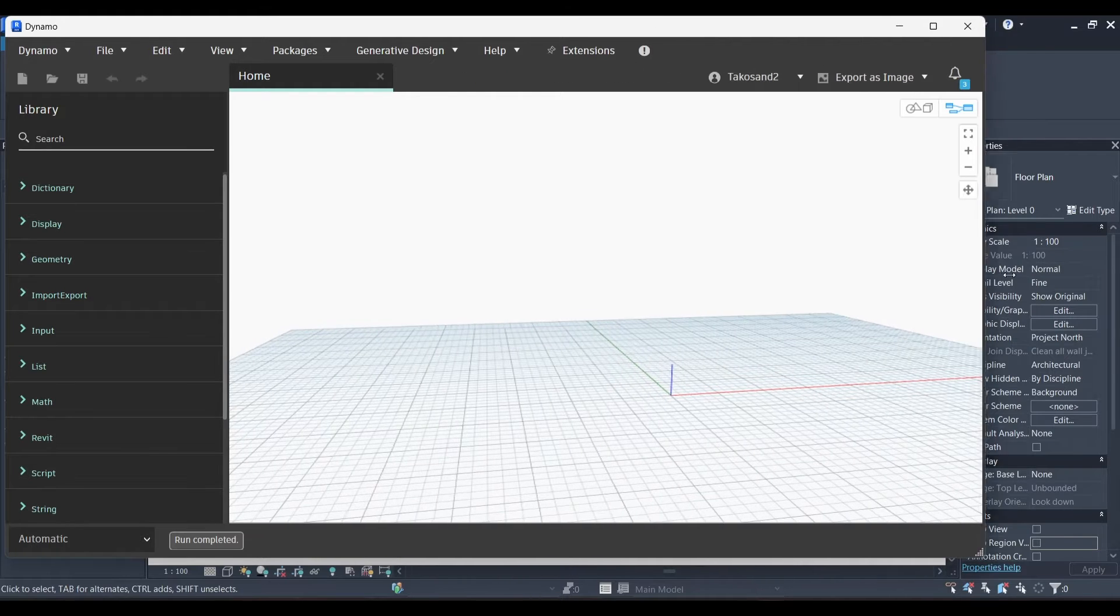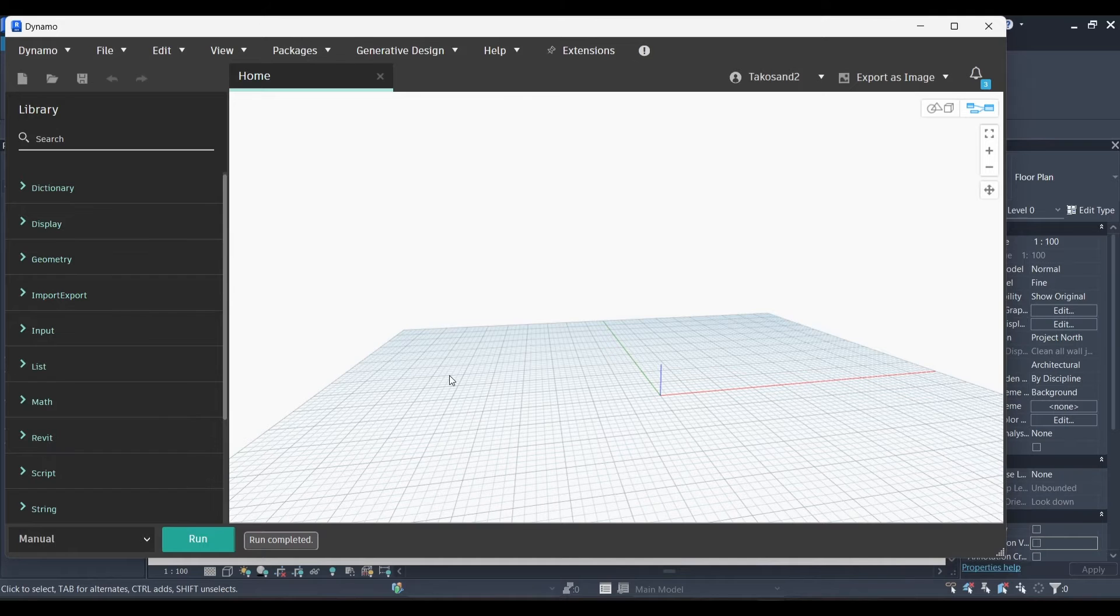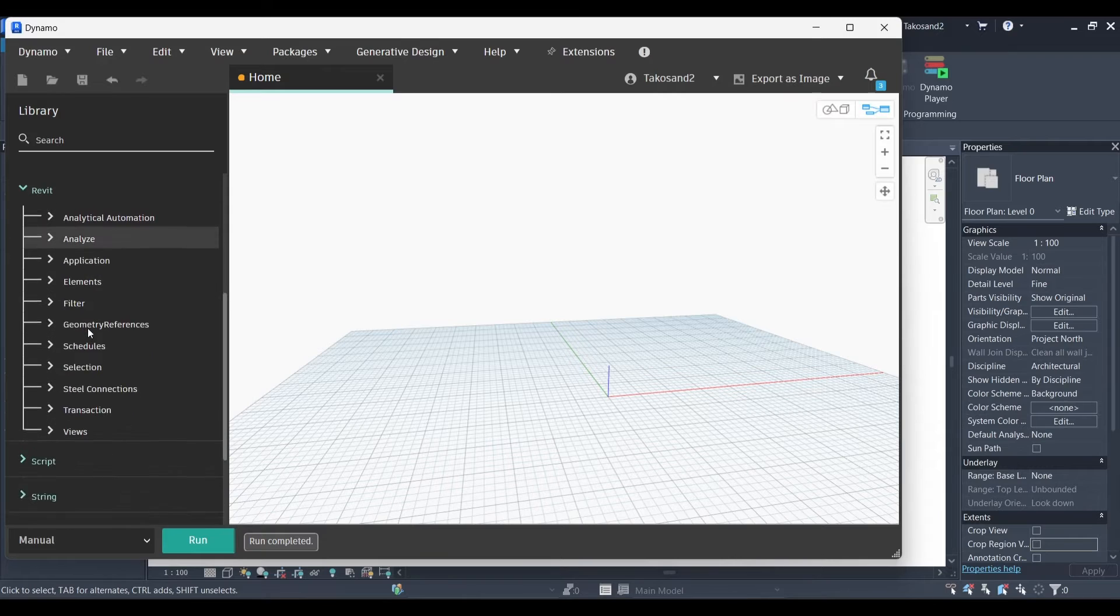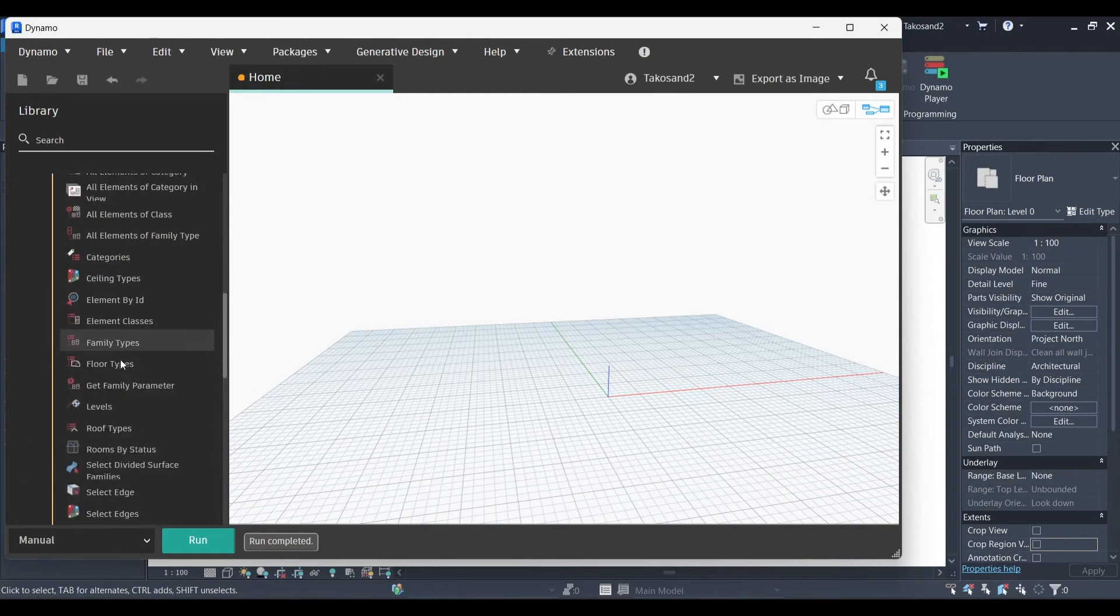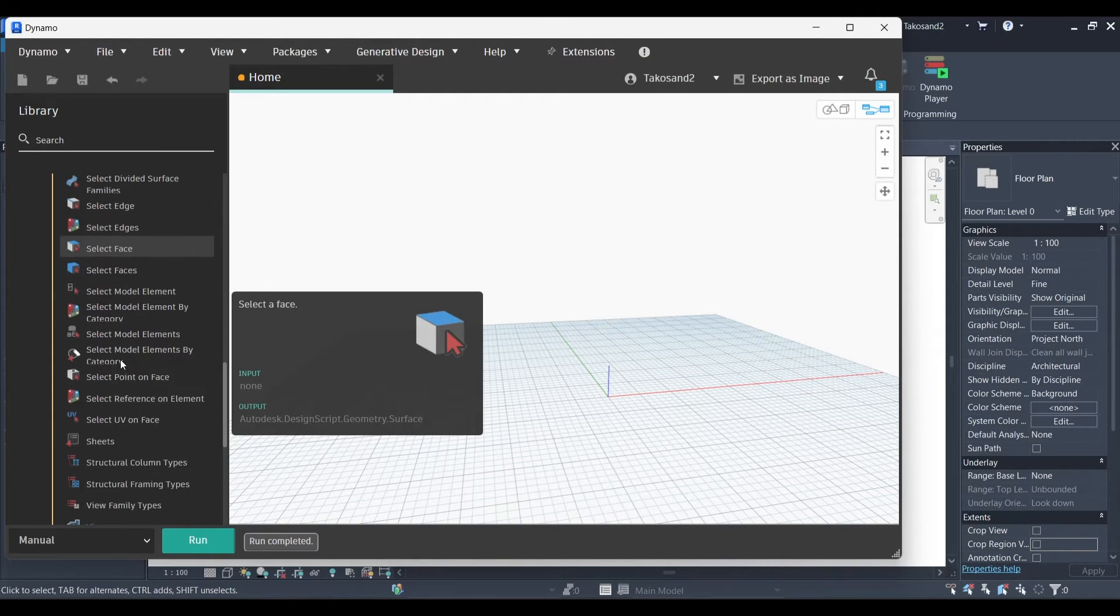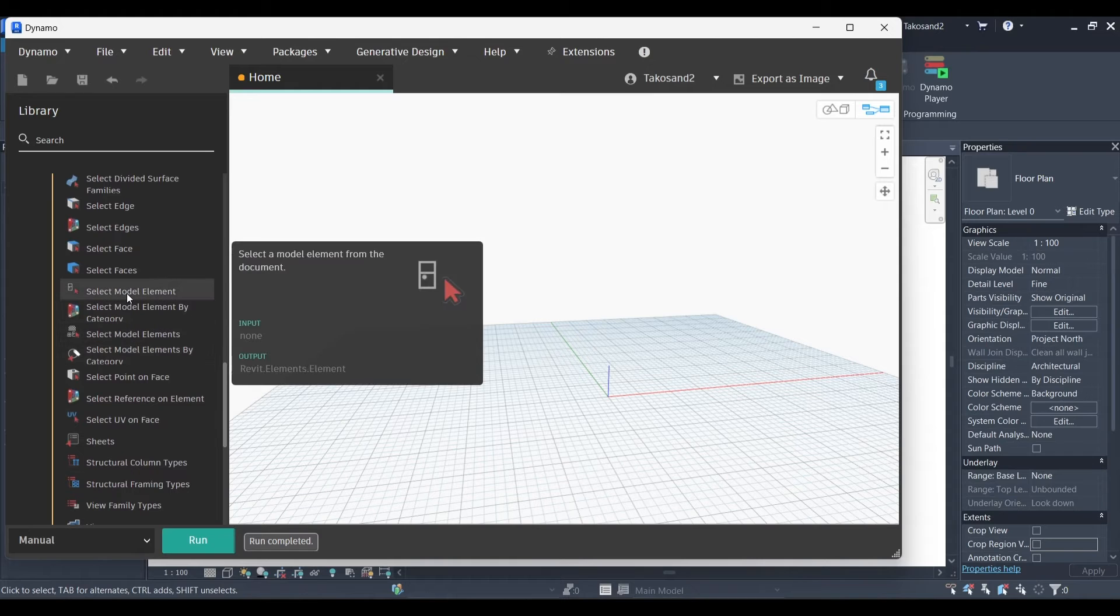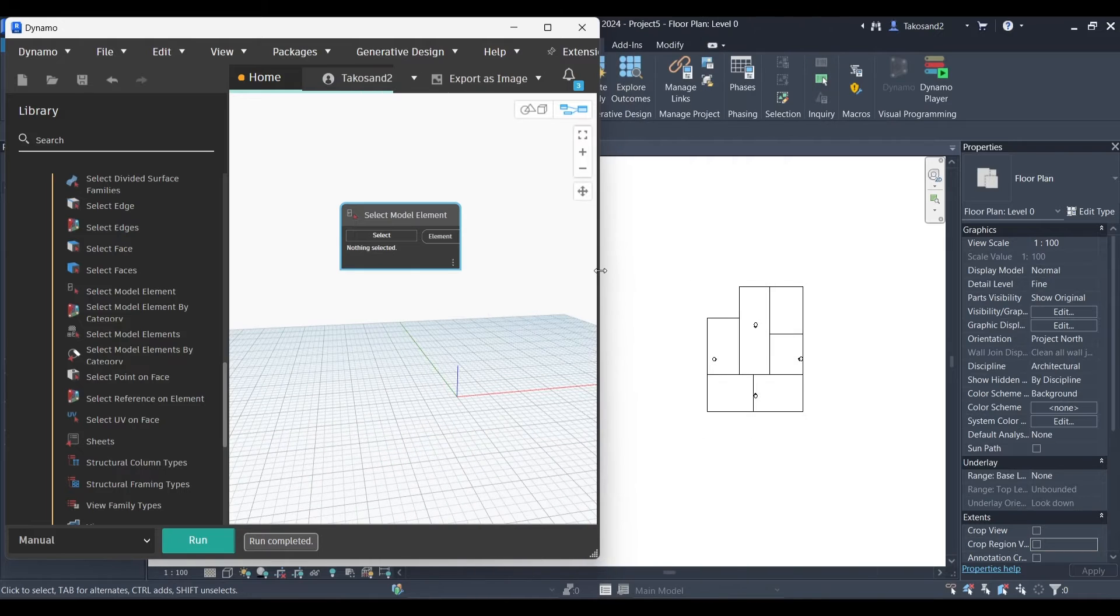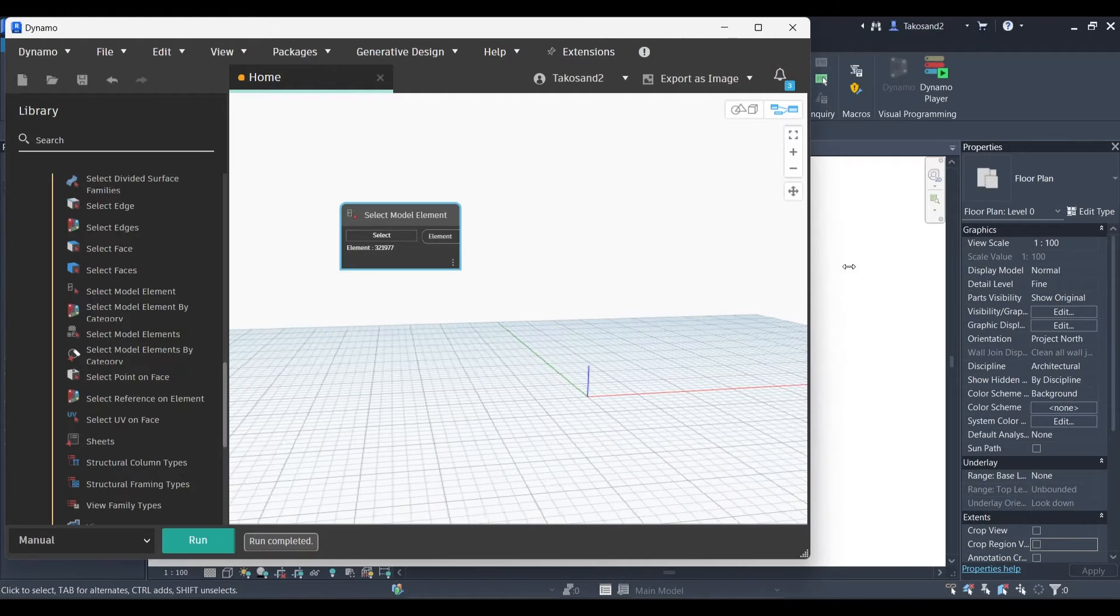I'm going to set my running to manual and scroll down until we find the Revit package. And then we're going to go to selection. Scroll down until you find select model element. There it is. Select model element node. Now for this step you're going to need to view your DWG link. Select it right after clicking on select in your node.